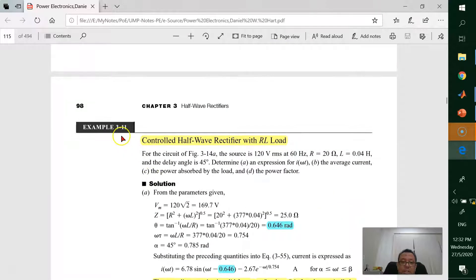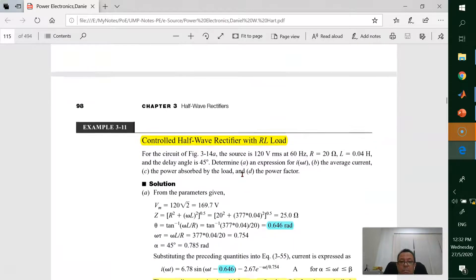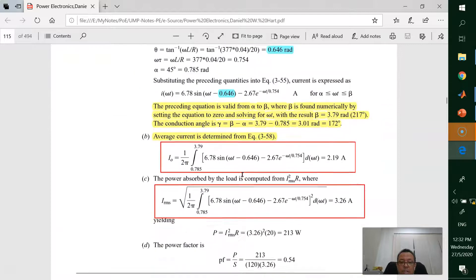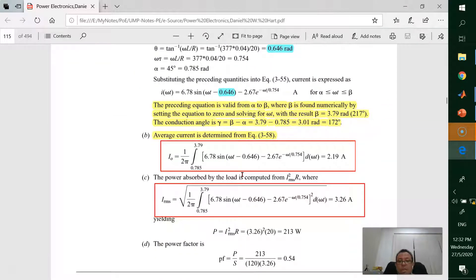Even though the example gives detailed solutions for other values such as power absorbed and power factor, in this short video today I only represent the average current and IRMS value.